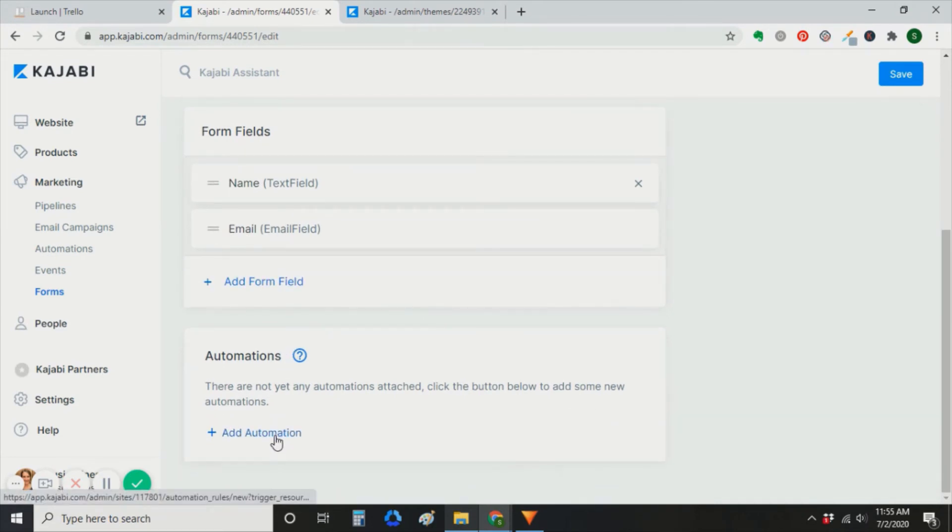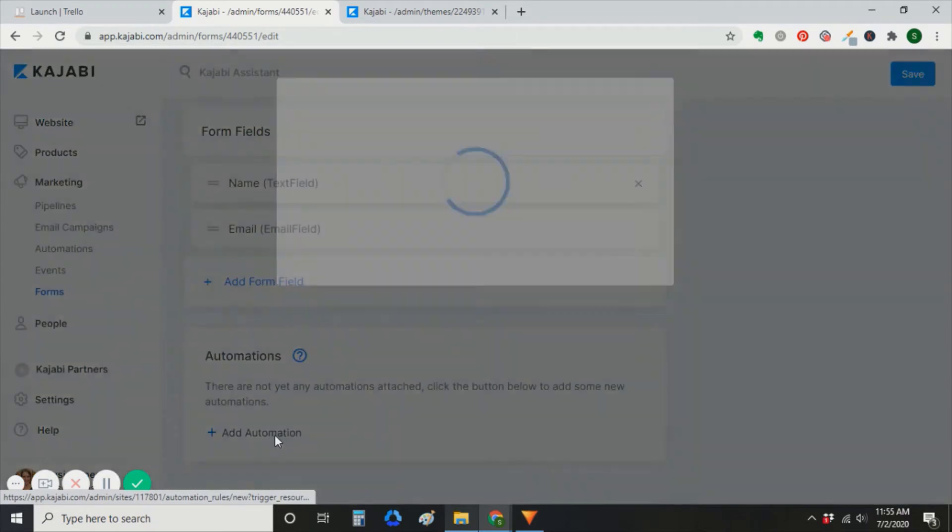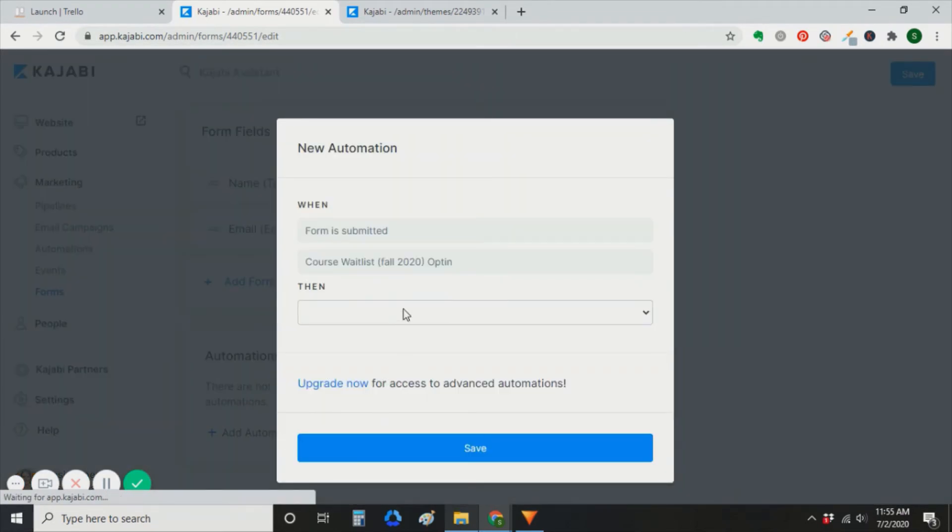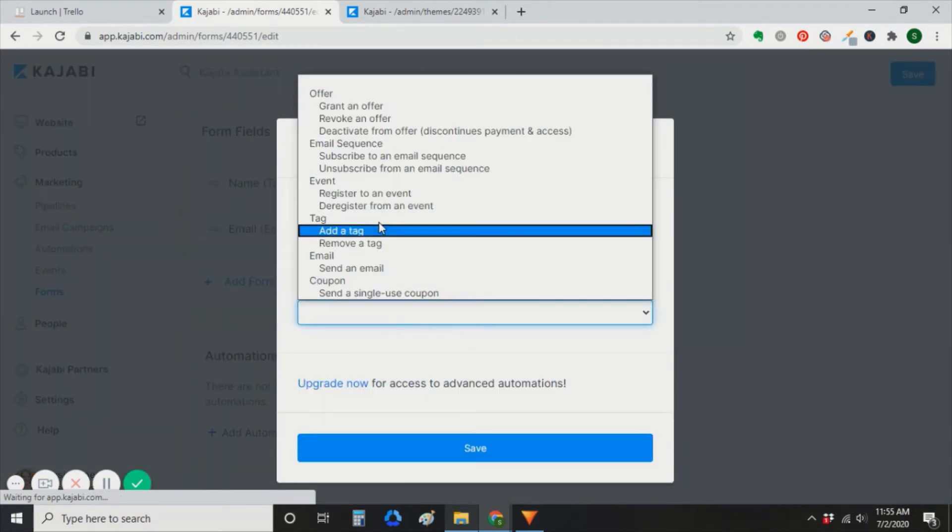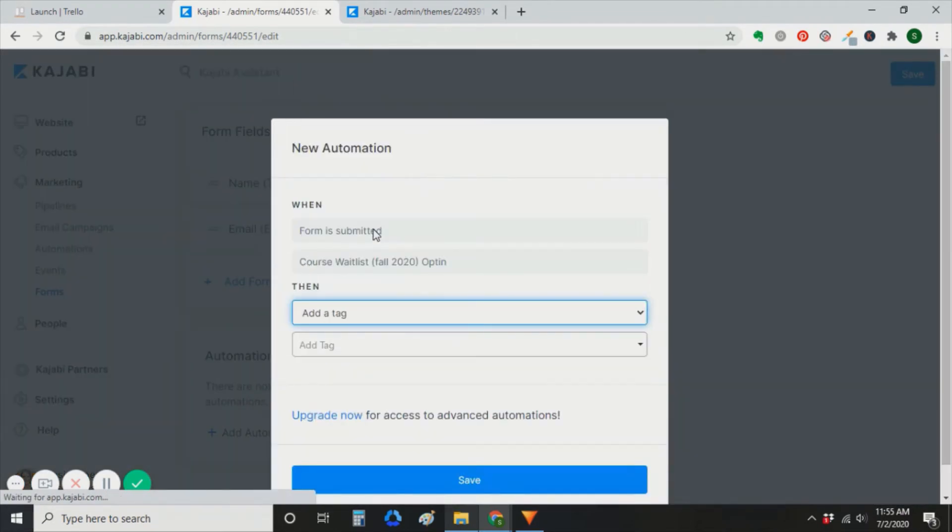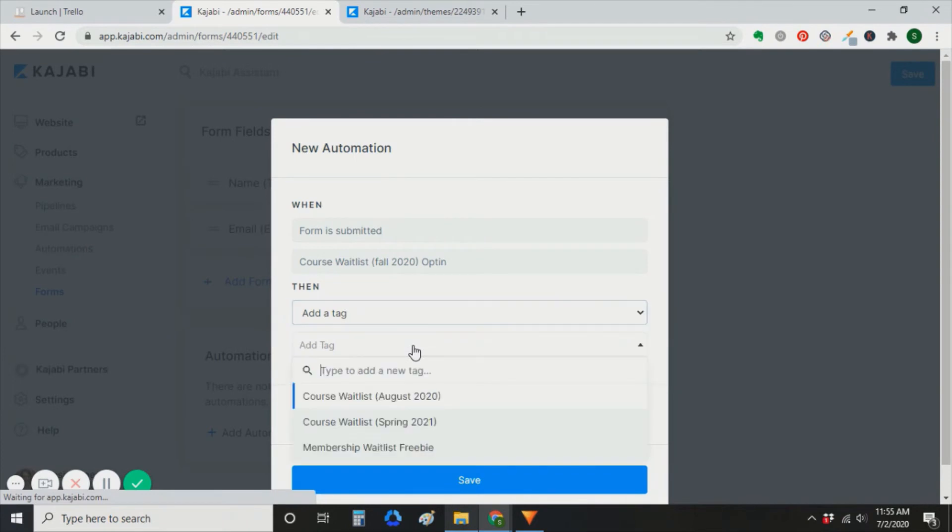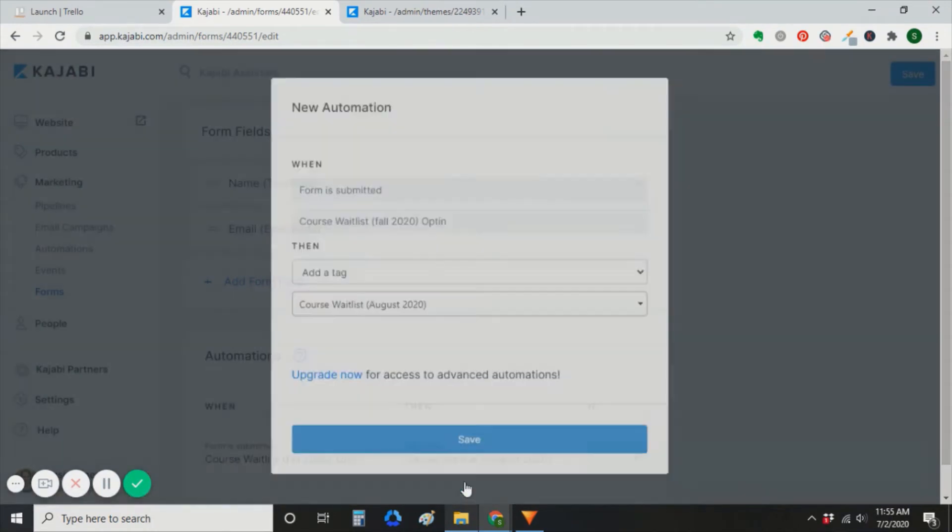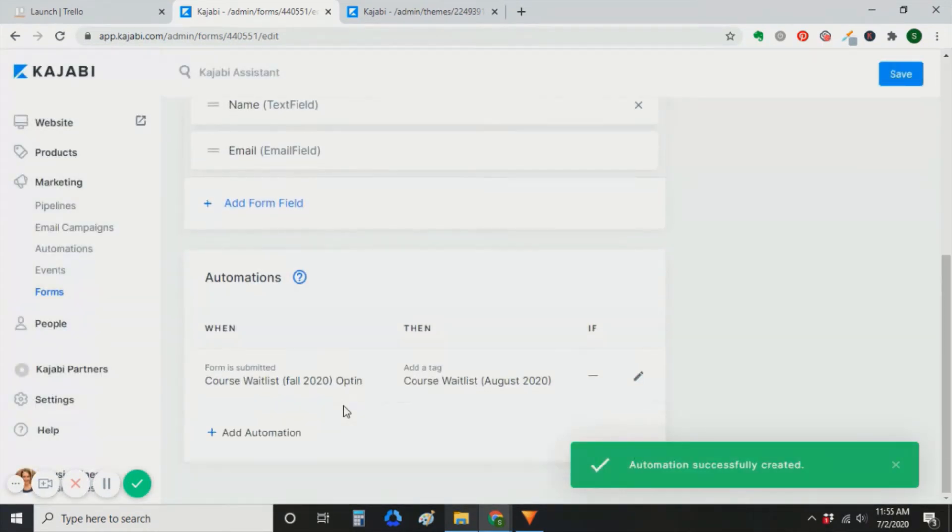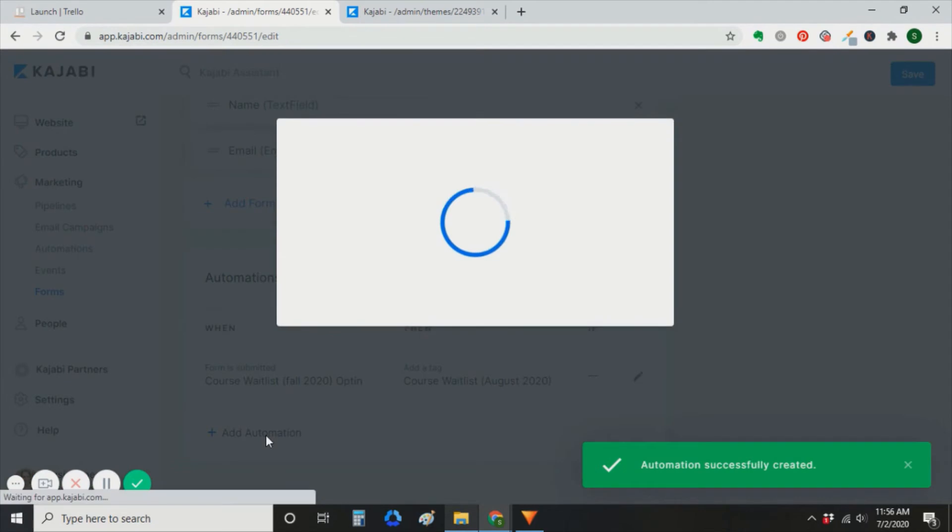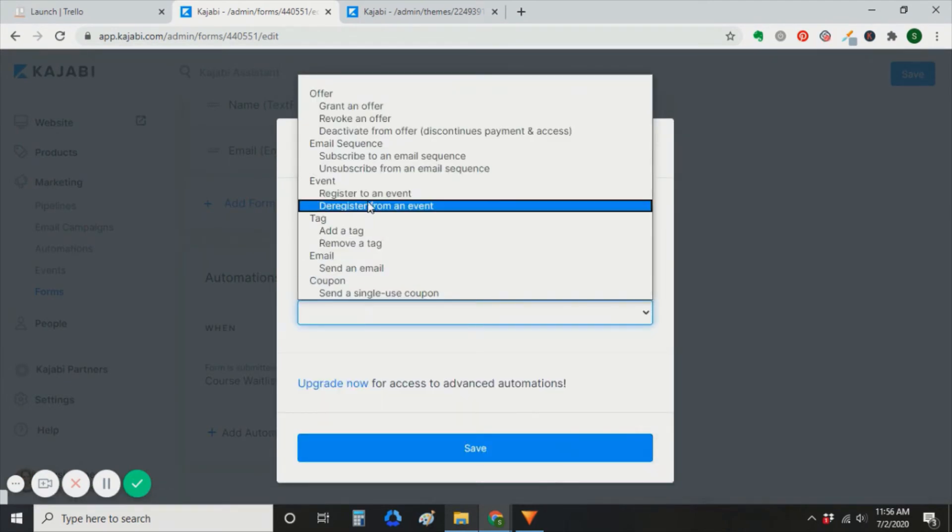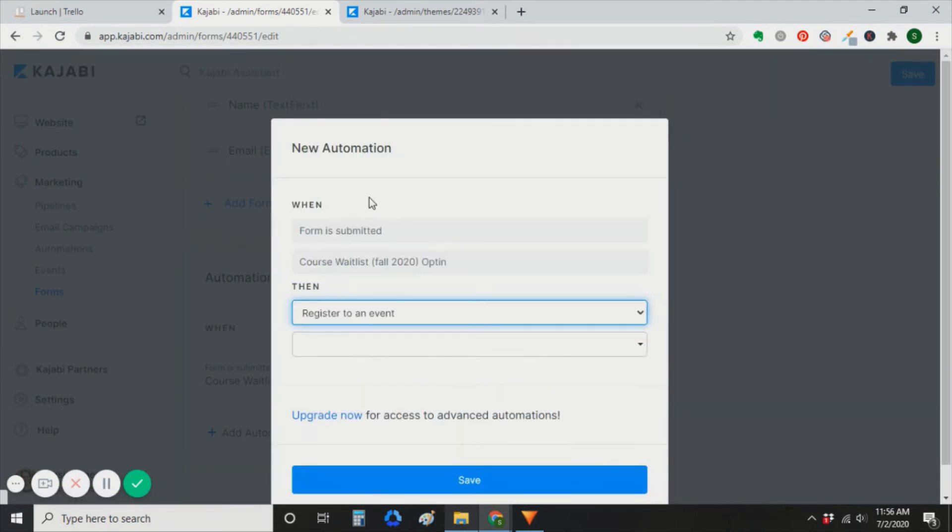You're going to create an automation. When that form is submitted, you're going to add a tag to them. And the second automation, when the form is submitted, you're going to register them to an event. That event being cart open that you already created.